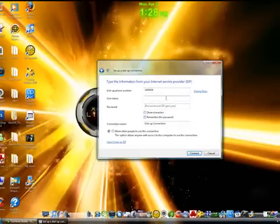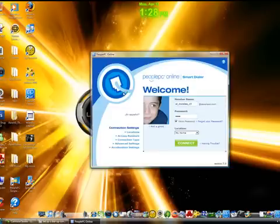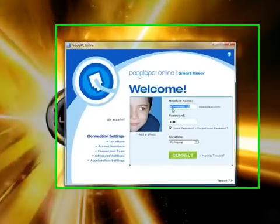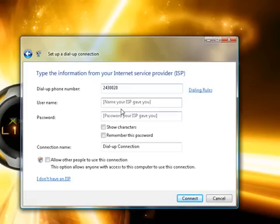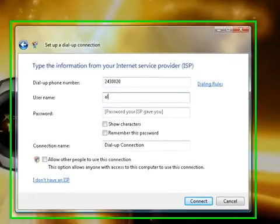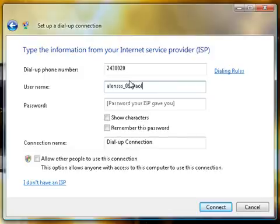Put your username that the service provider gave you. You can click on service provider again to see your username. For this example, I'll use alien09@aol.com as the username.